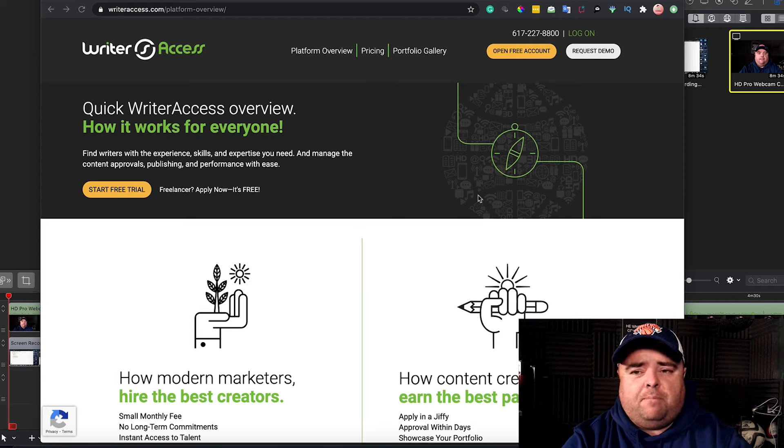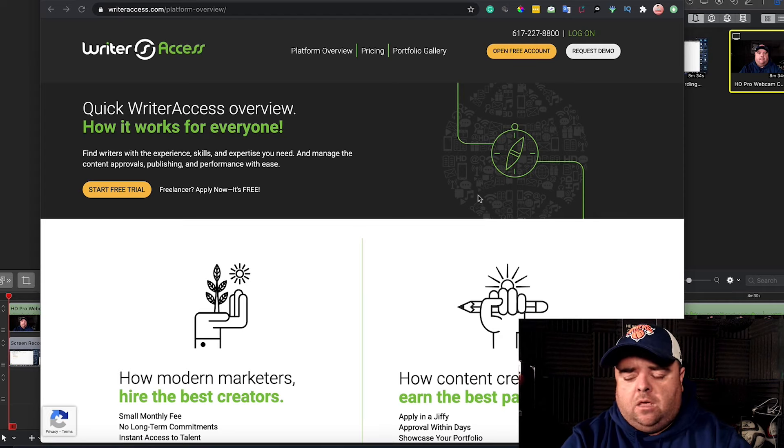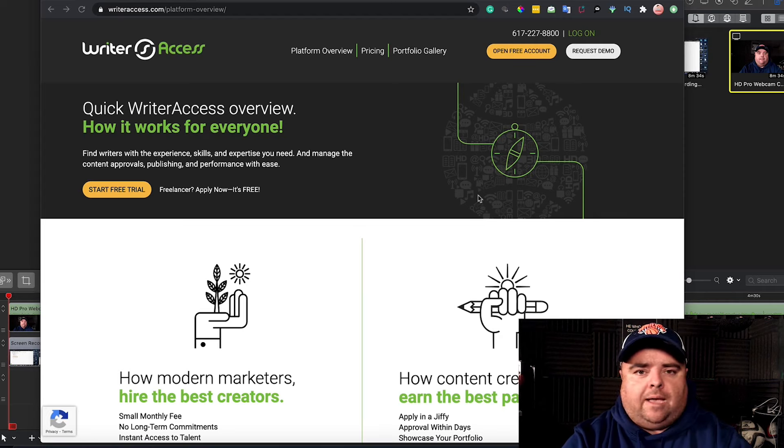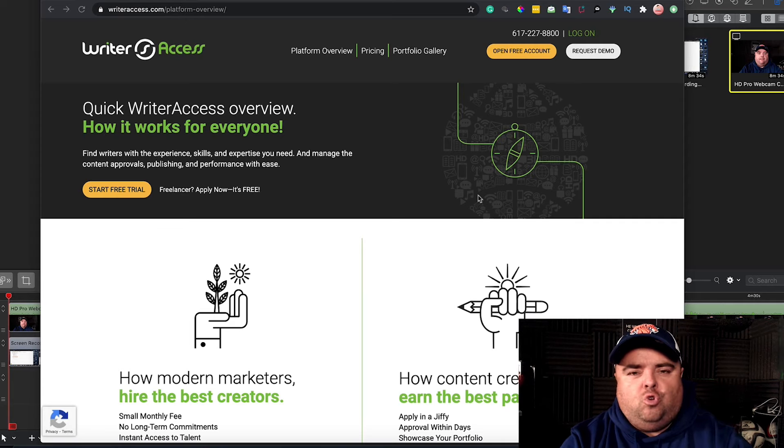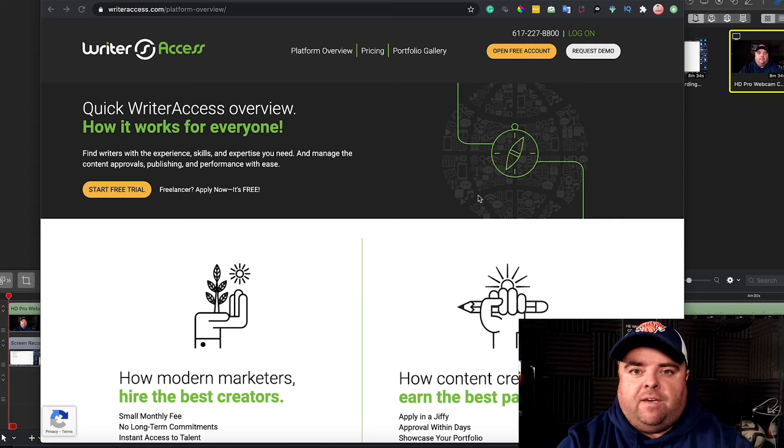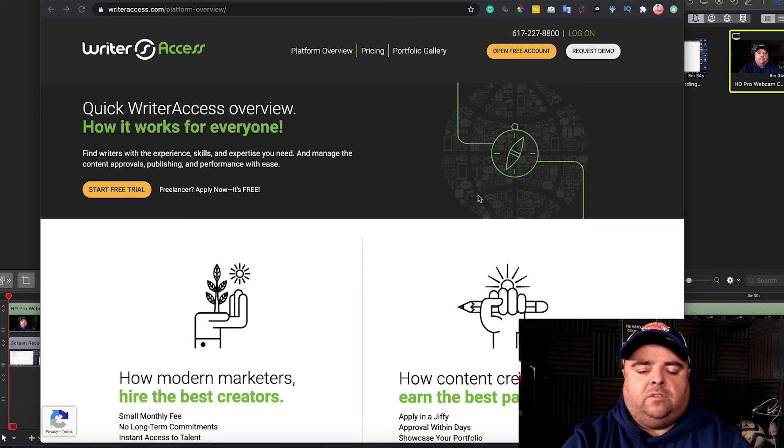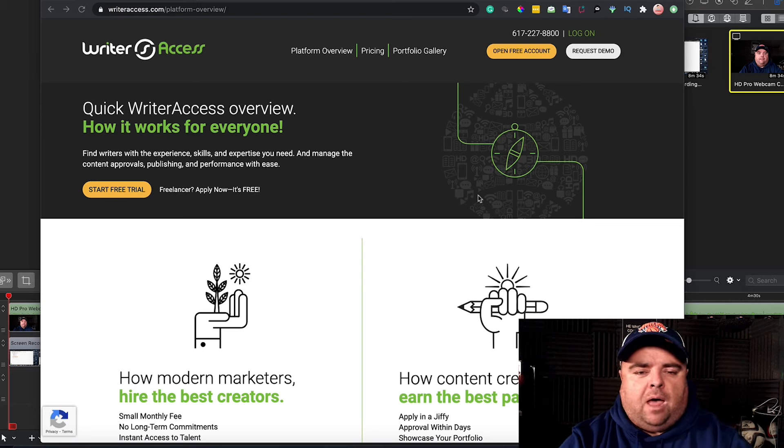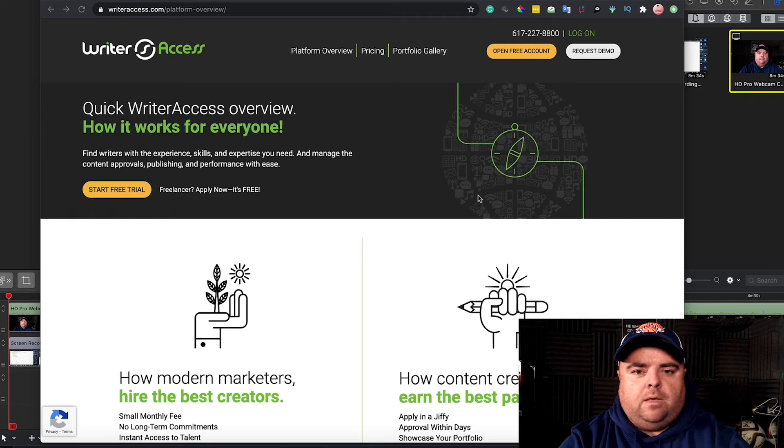Every person in every industry always lacks a content writer. So where do you find good content writers? There's a number of different platforms out there, and it really depends on your setup.